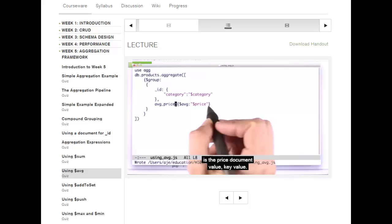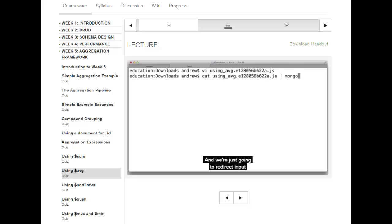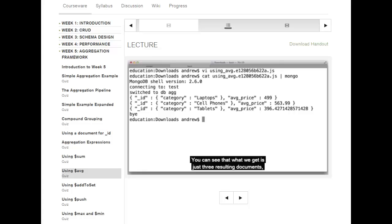So let's go and run that. We're going to redirect input from using average.js, which is the file I just showed you. You can see that what we get is just three resulting documents, which makes sense: category laptops with the average price, category cell phones with the average price, and category tablets with the average price.